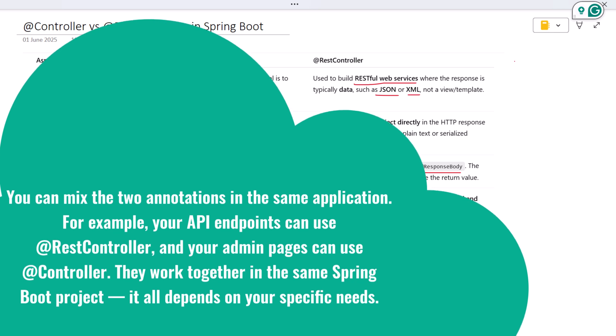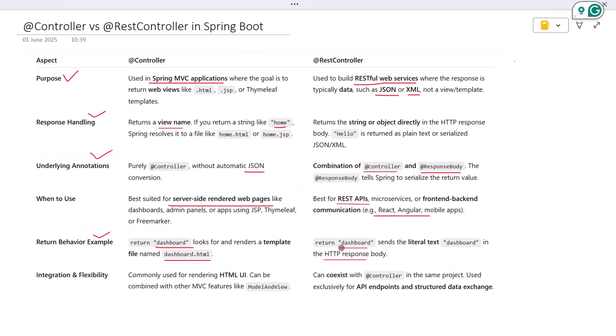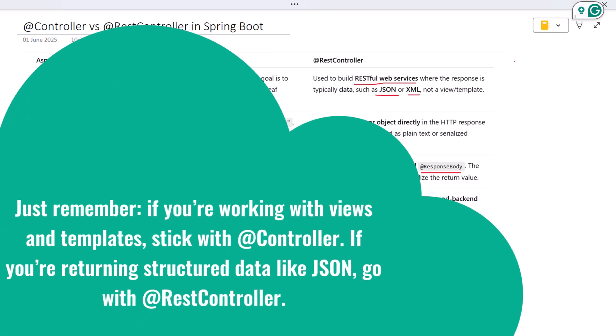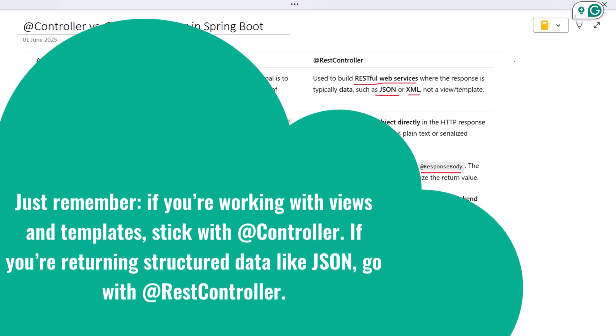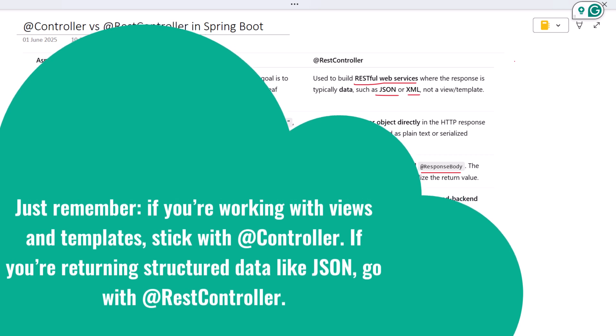It all depends on your specific needs. Just remember: if you are working with views and templates, stick with @Controller.